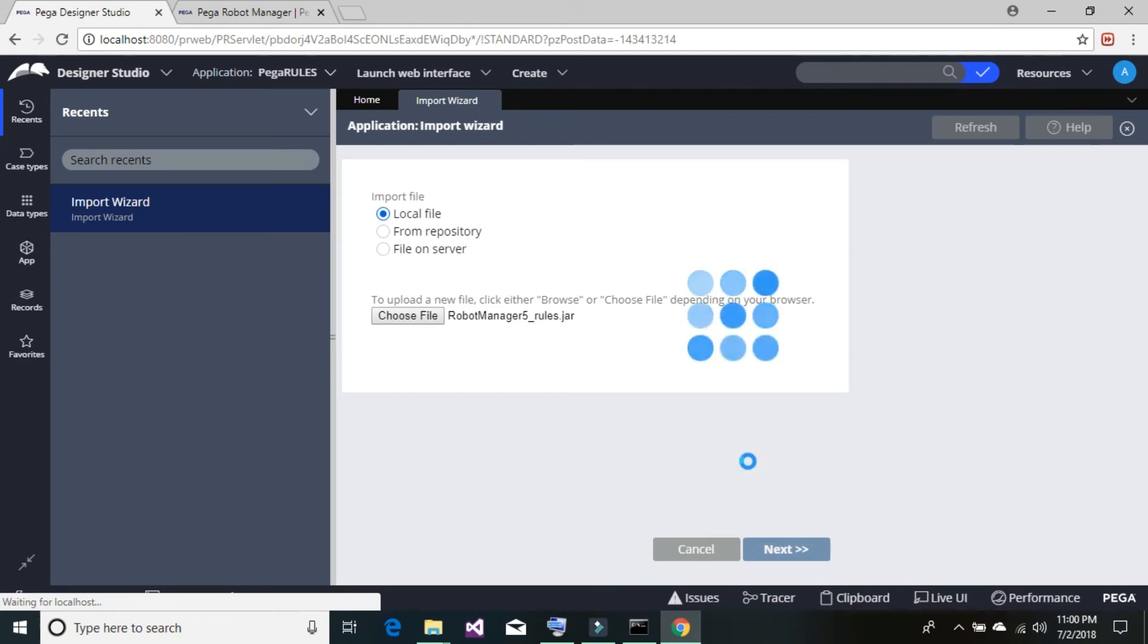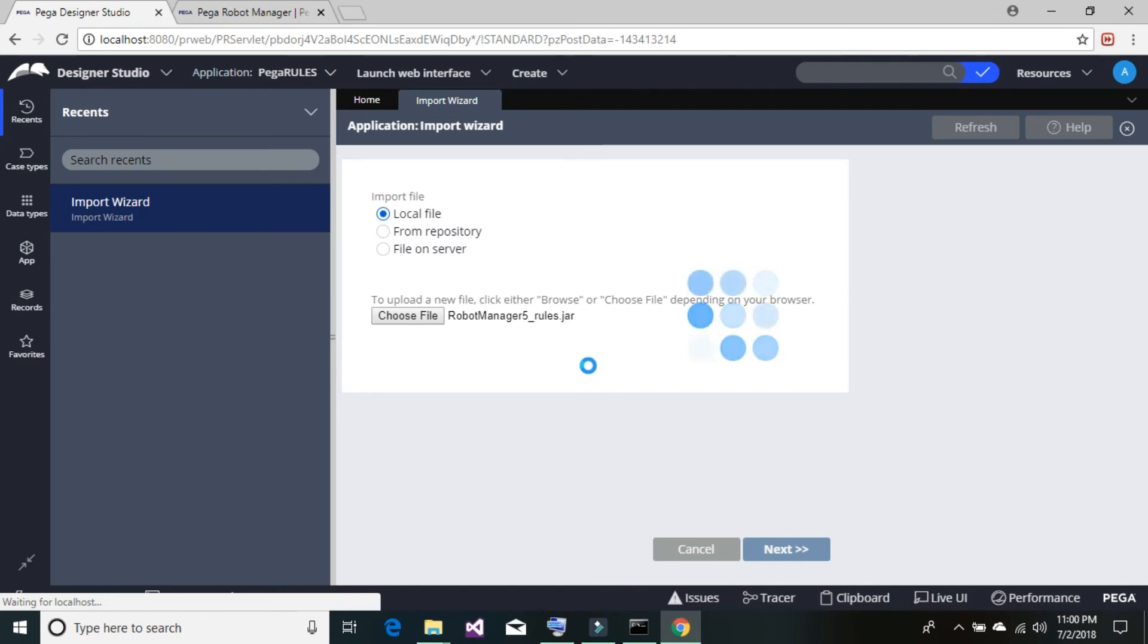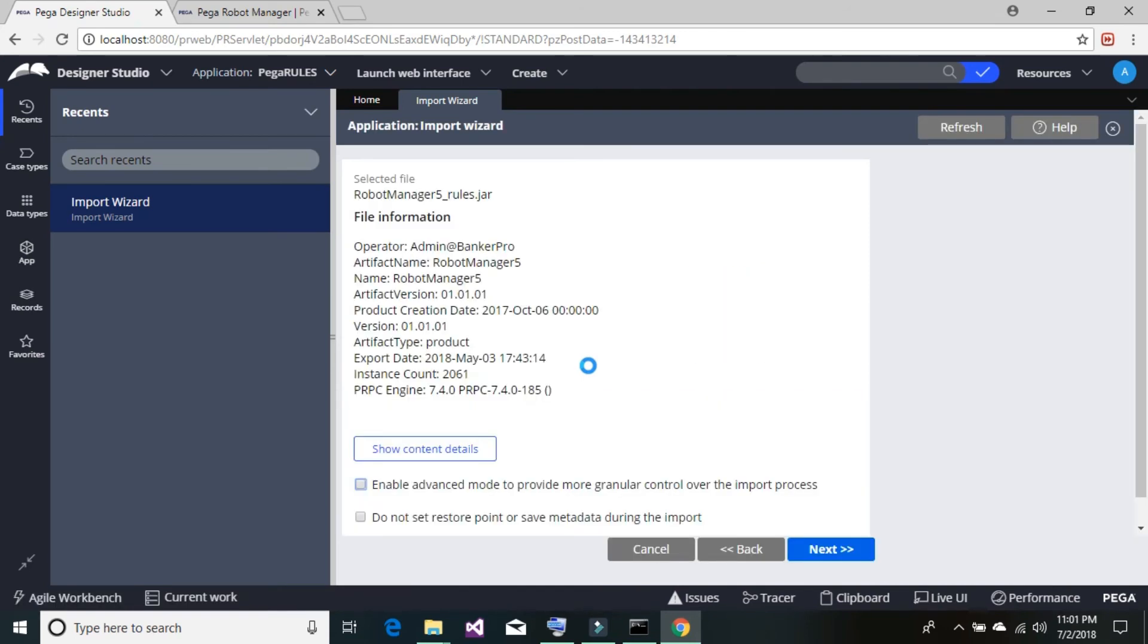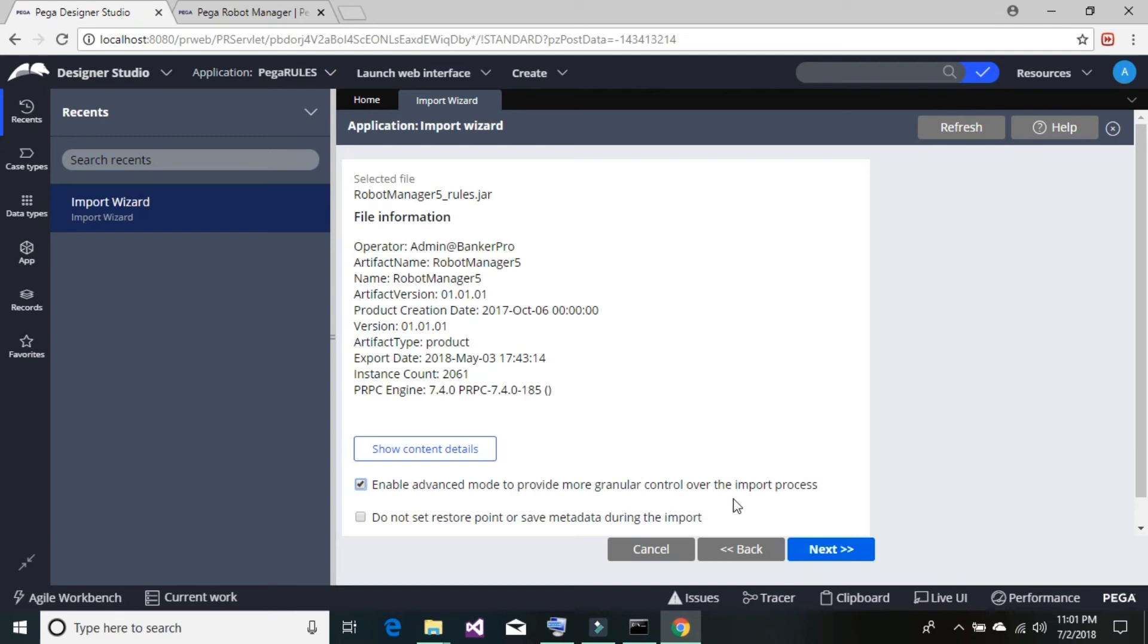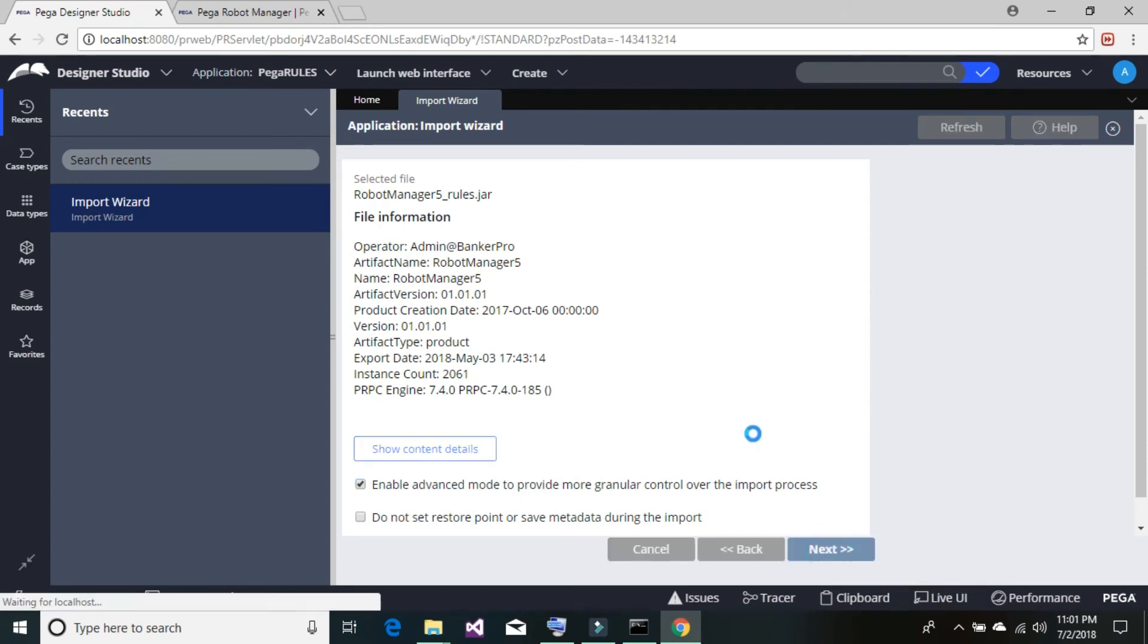Wait for a couple of moments to load this robot manager rule jar file properly. On the next screen, enable advanced mode in order to provide granular control over the import. We do not need to set restore point to save metadata during the import, but you can keep that checked. Click on next.